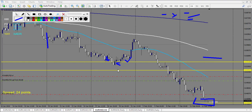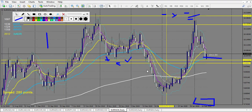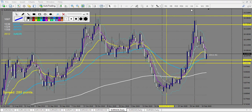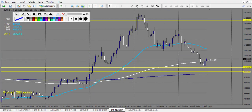EUR/NOK from the 20th: this level breaks — no trade. After, a doji broken down with stop loss above — a beautiful winning trade.